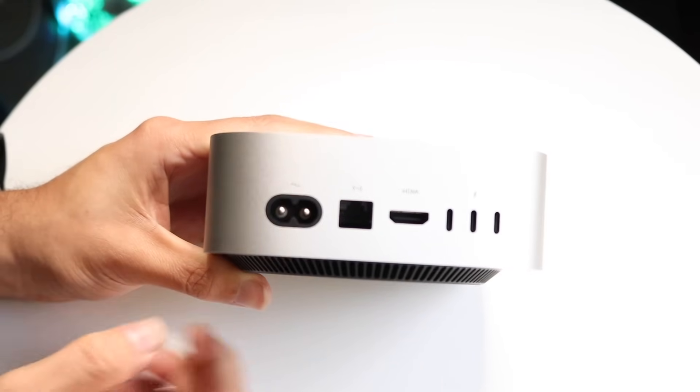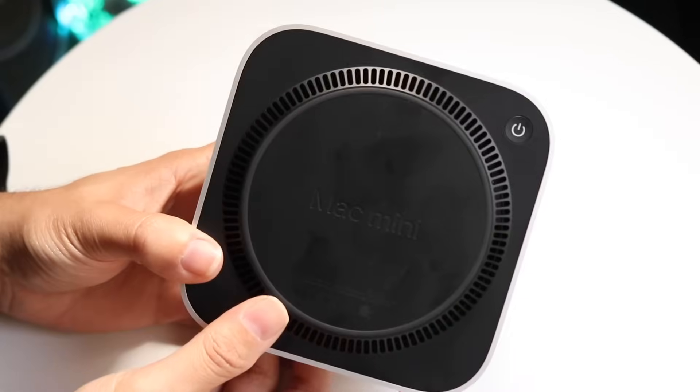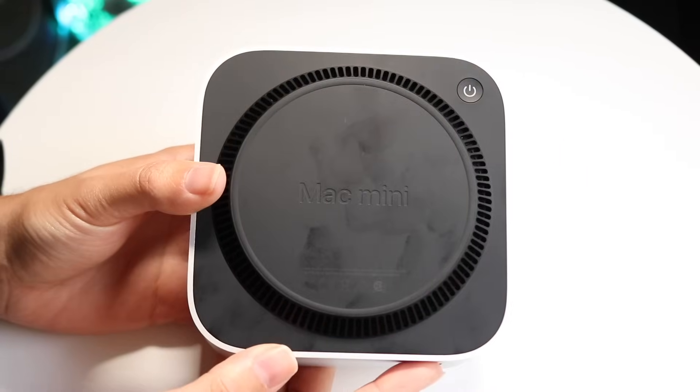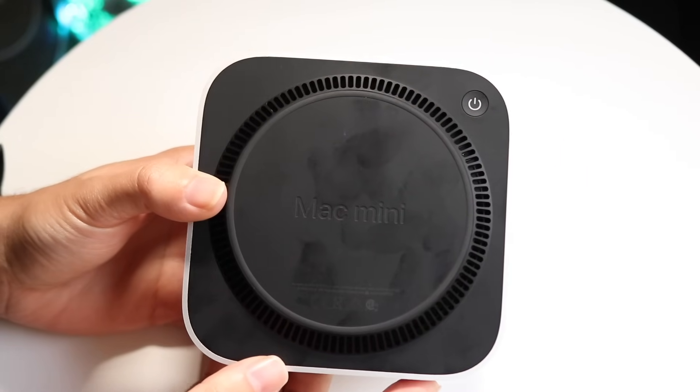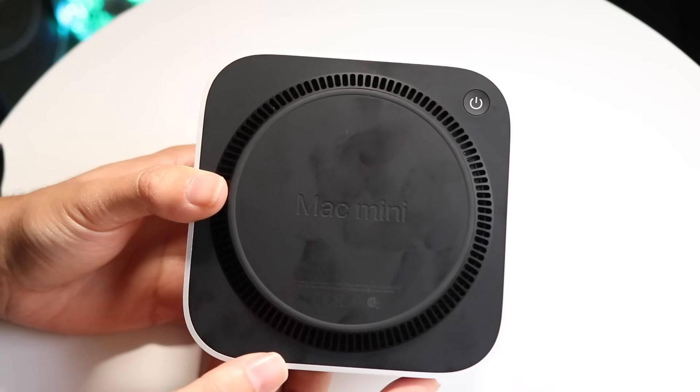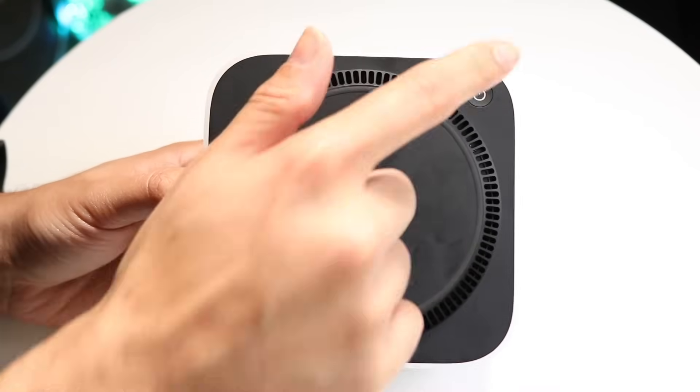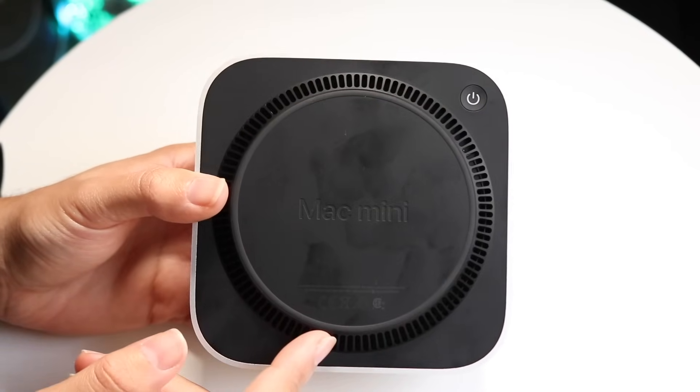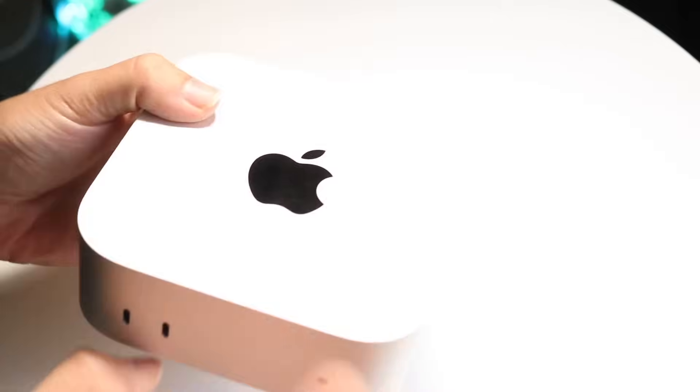On the bottom, you're actually getting your power button. This is a new design. I'm not really sure why Apple did this, but we now have the power button on the bottom, which is cool. I'm glad we have it, but you have to shimmy it around a little bit.